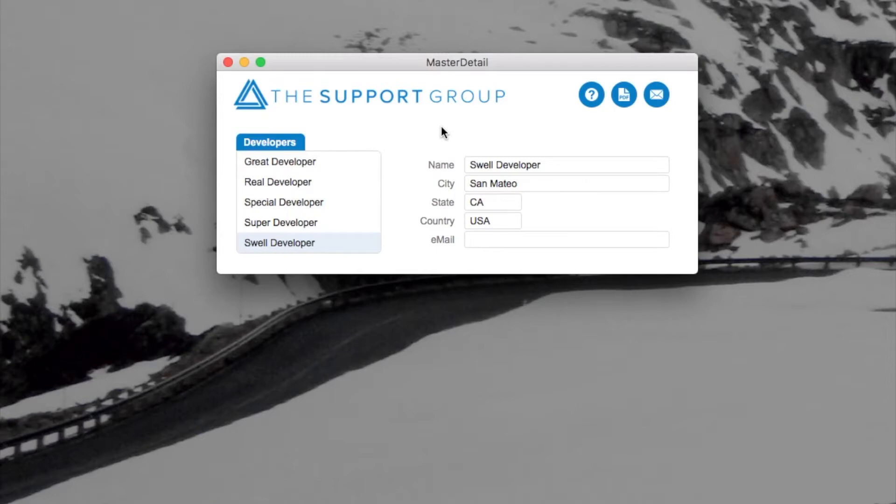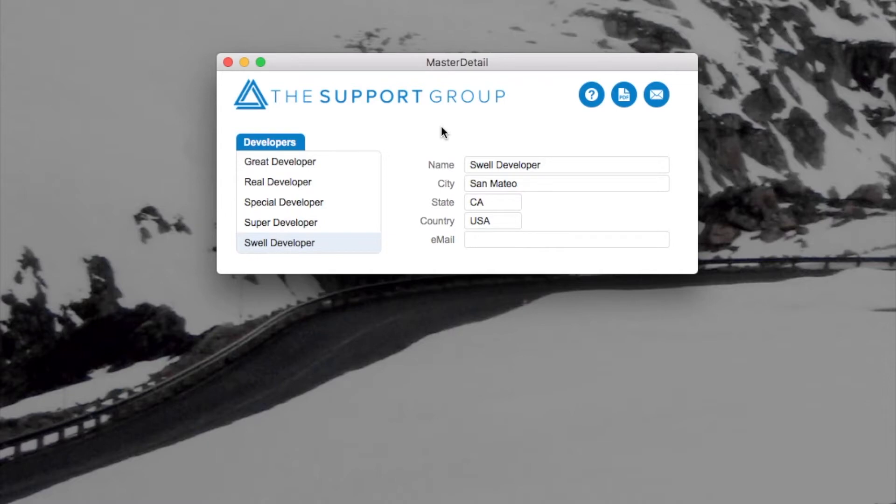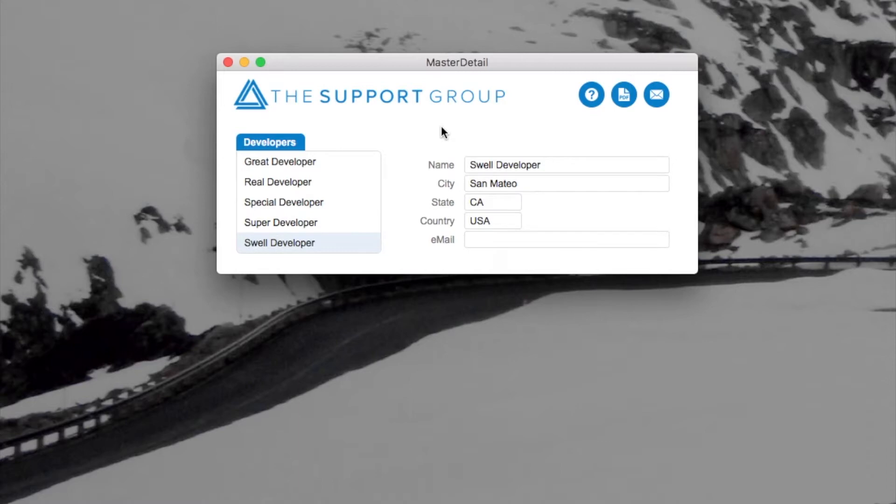If you've ever used an email program, most email programs both on mobile devices and desktop computers have a list of emails on the left and when you click on one of them you see the detail of it on the right. This is often referred to as master detail.